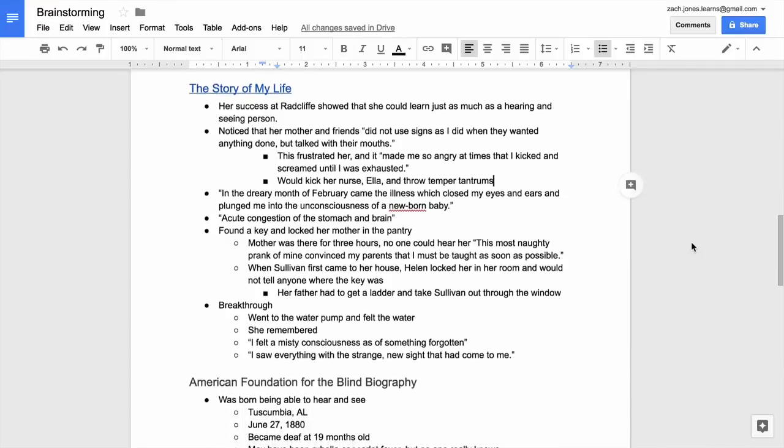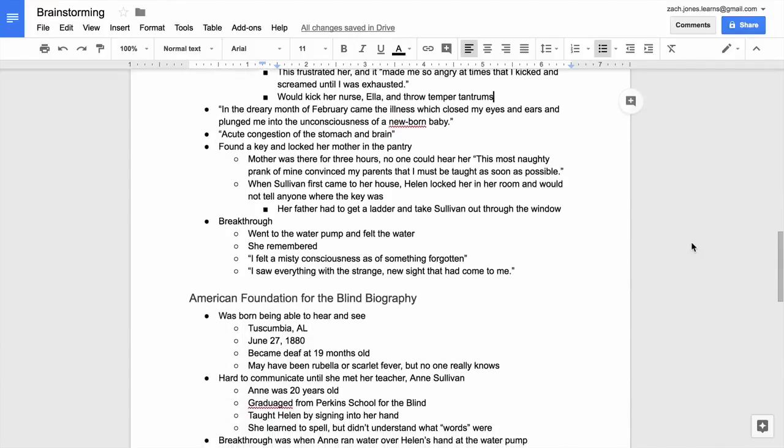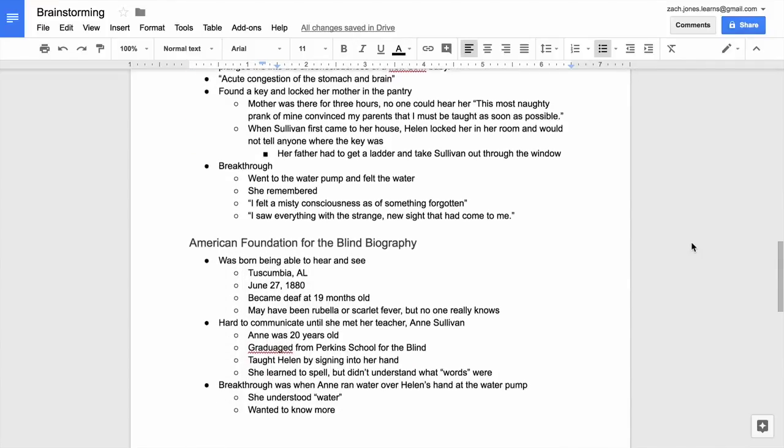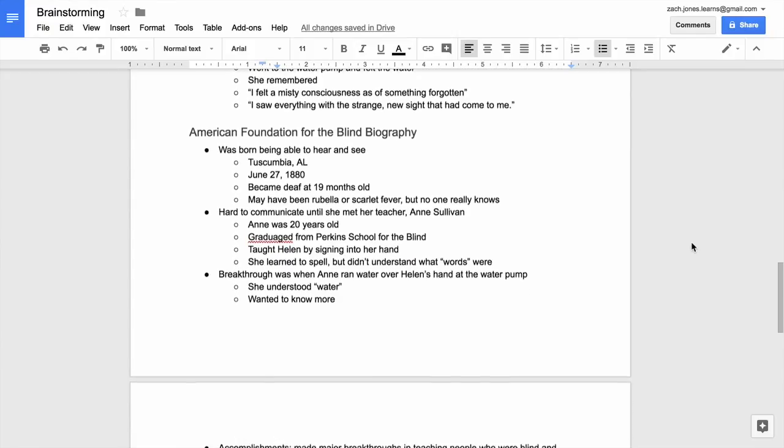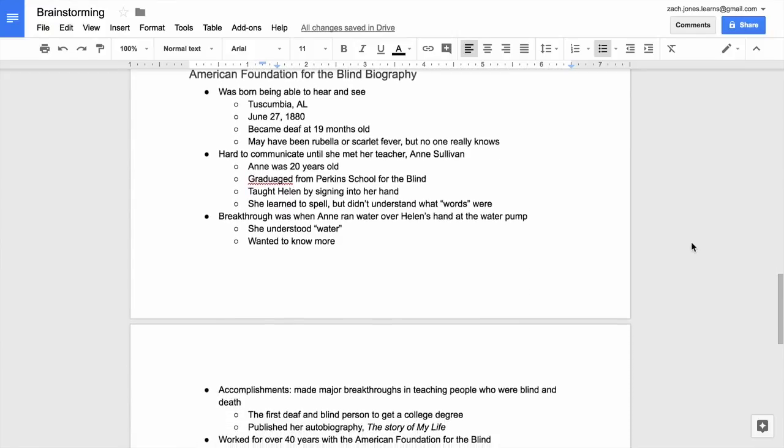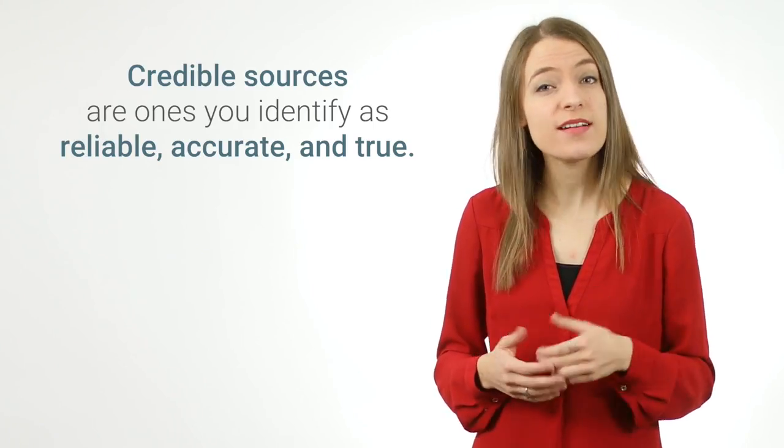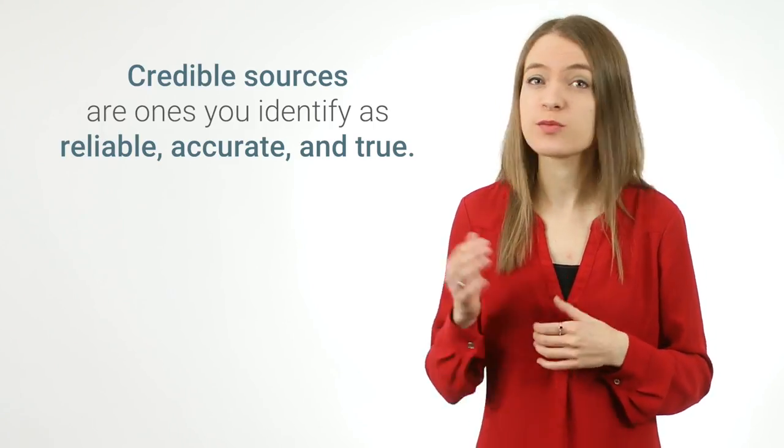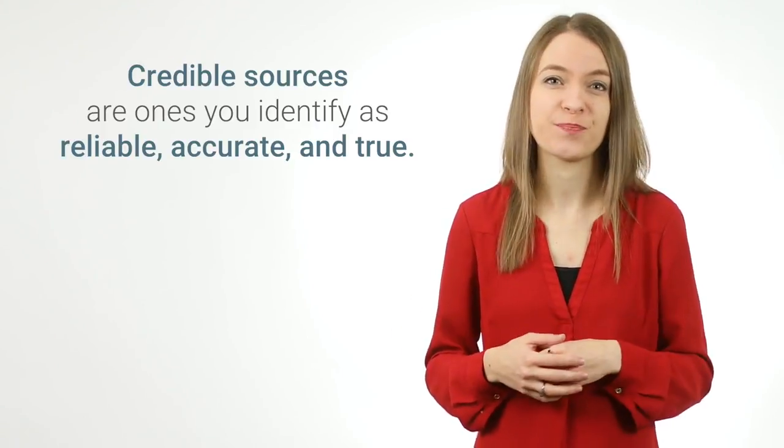In this video, you will take notes on the credible sources you found for your paper. Credible sources are ones you identify as reliable, accurate, and true. If you aren't sure if your sources are credible, return to the previous video to learn more about evaluating sources.